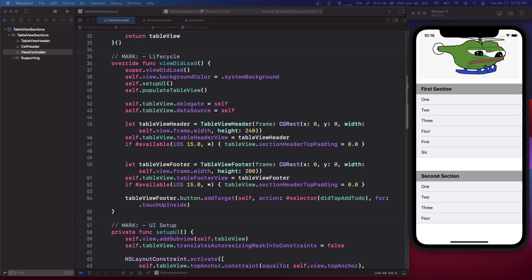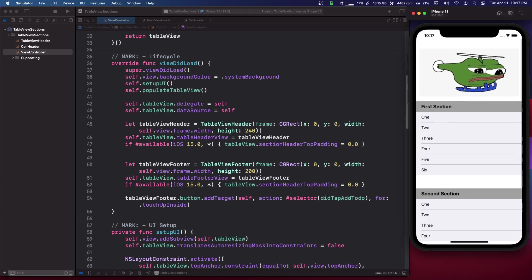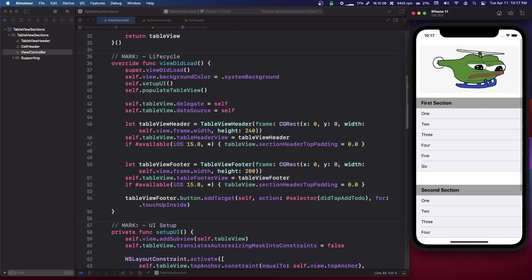There's also similar things for collection views. I think that collection views definitely have an option for a header cell, I guess, not sure about a footer for the actual cells like sections. But I don't think it has a header view like the table view, but anyways.